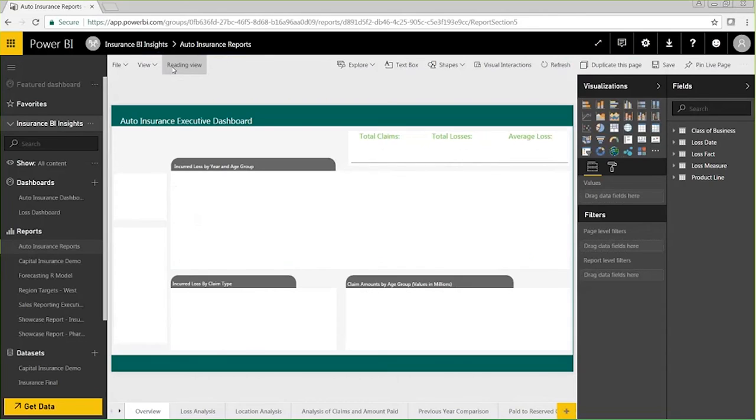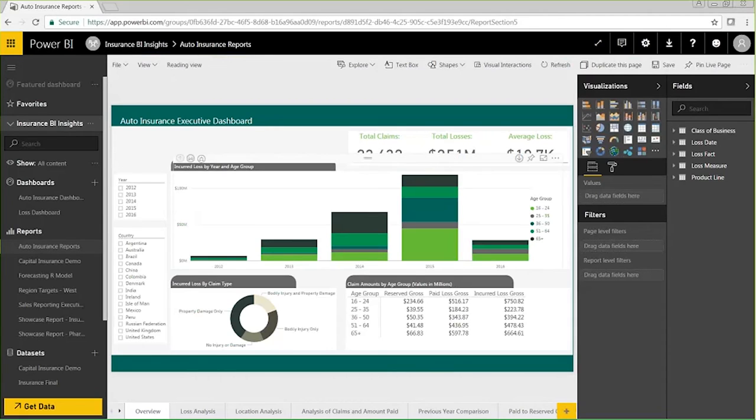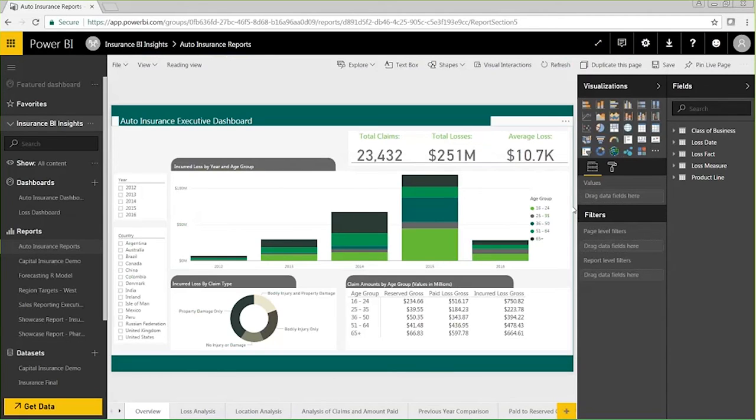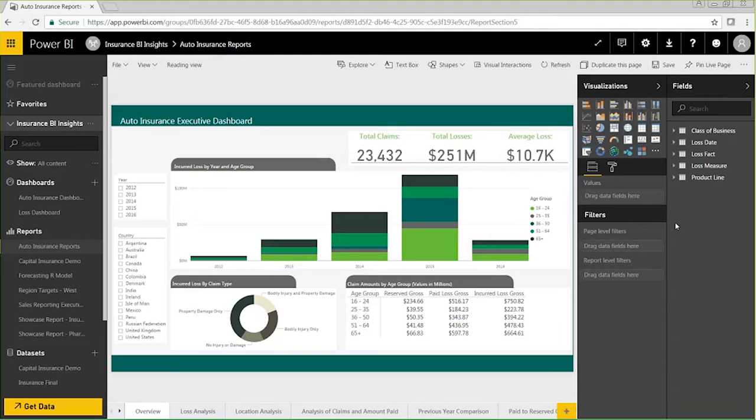As the publisher of this report, I have the ability to edit or add visualizations to this published report directly from my web browser. If this report had been published by one of my team members, my ability to edit would be dependent on the methods used to share the report with me, as well as the permissions that the original publisher gave to me.